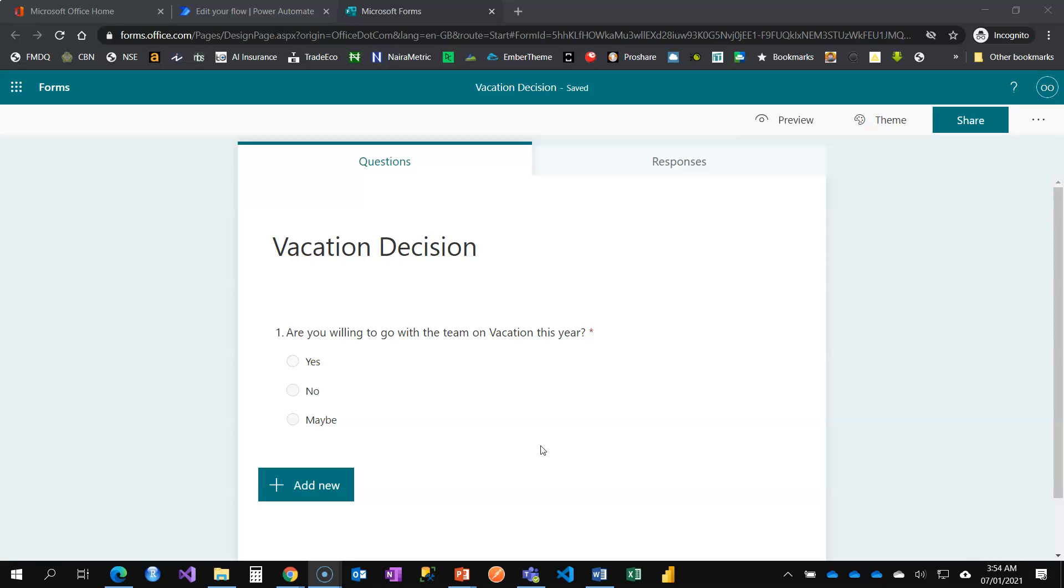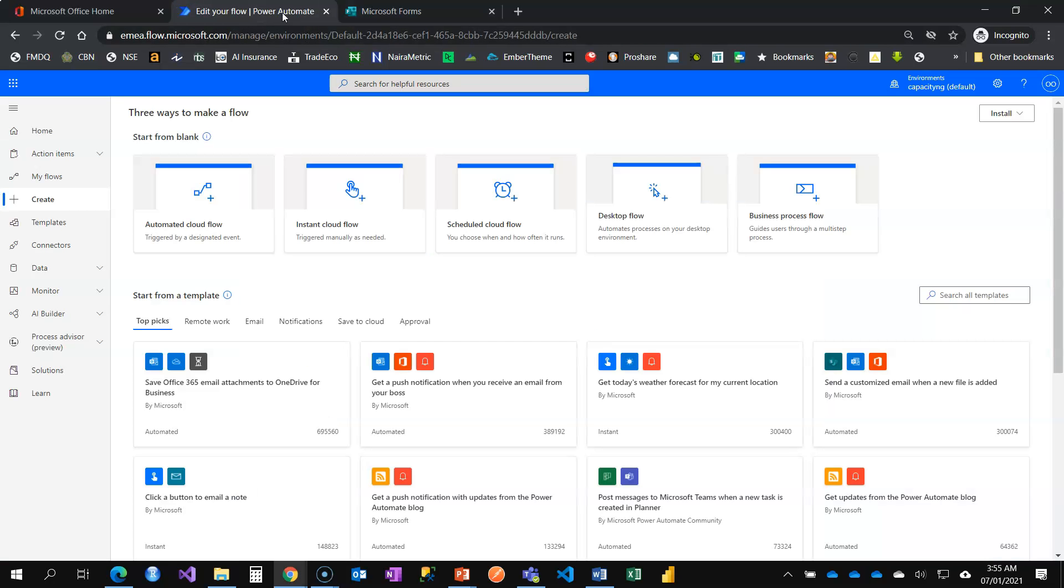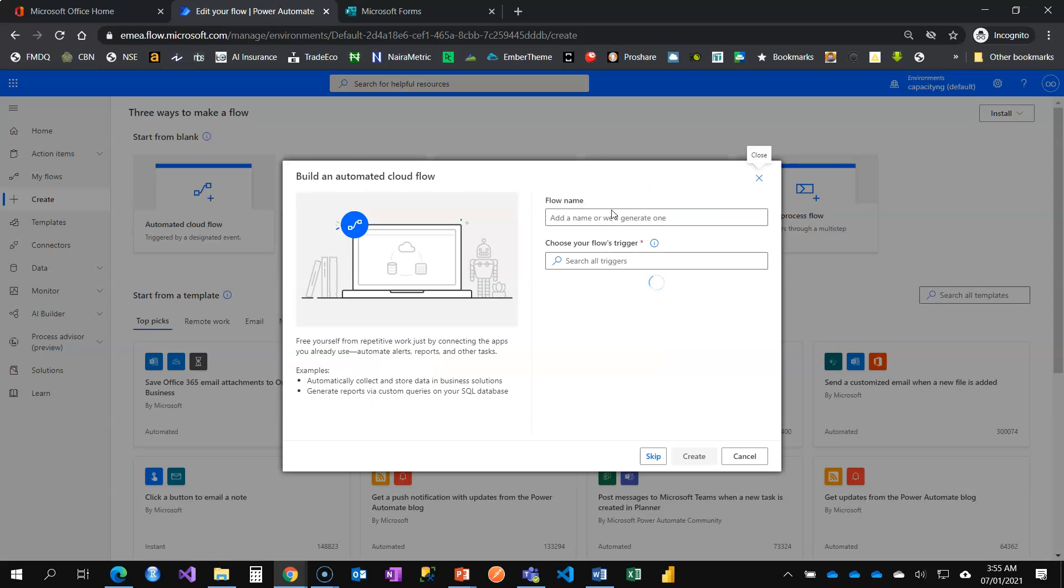Try to create an experience. When they fill, let them get an email that says, okay, we've recorded your response. Say something sweet, at least something as a means of engagement for them, even after filling the form. I'm going to do that here. It's going to be an automated flow because anytime someone fills the form, this flow should be triggered.